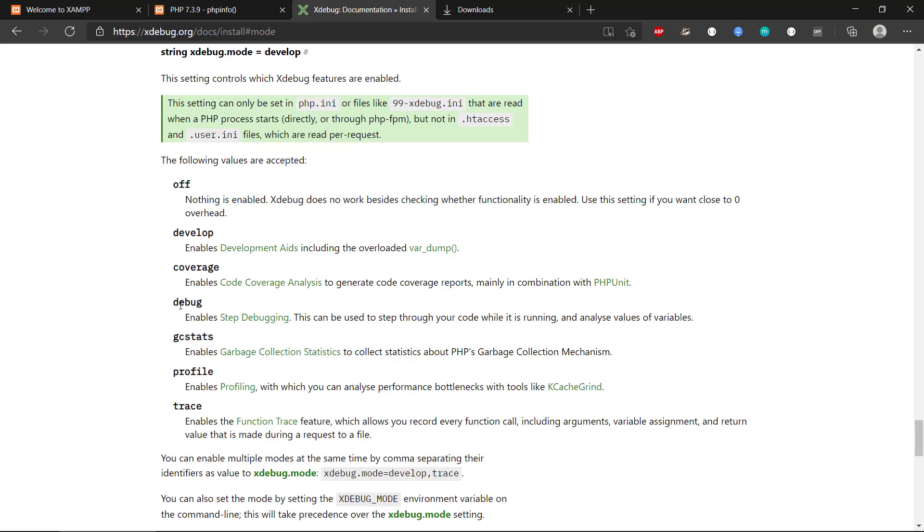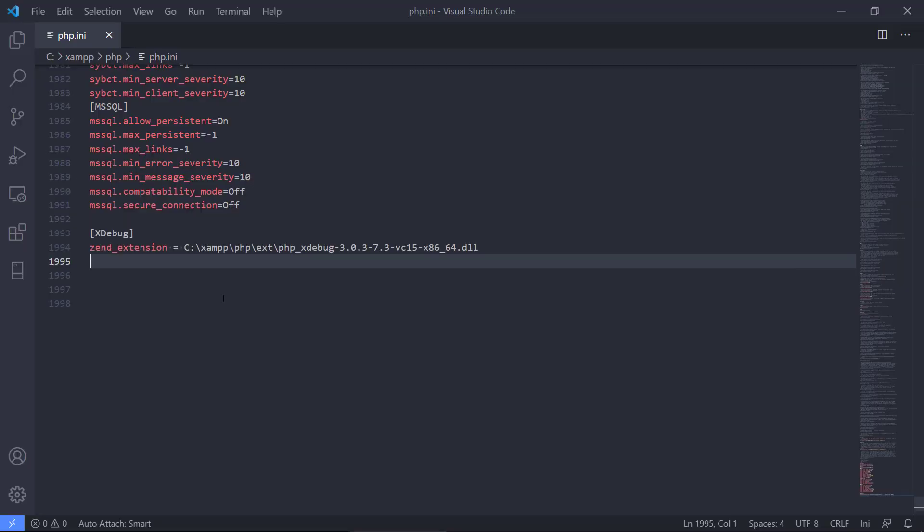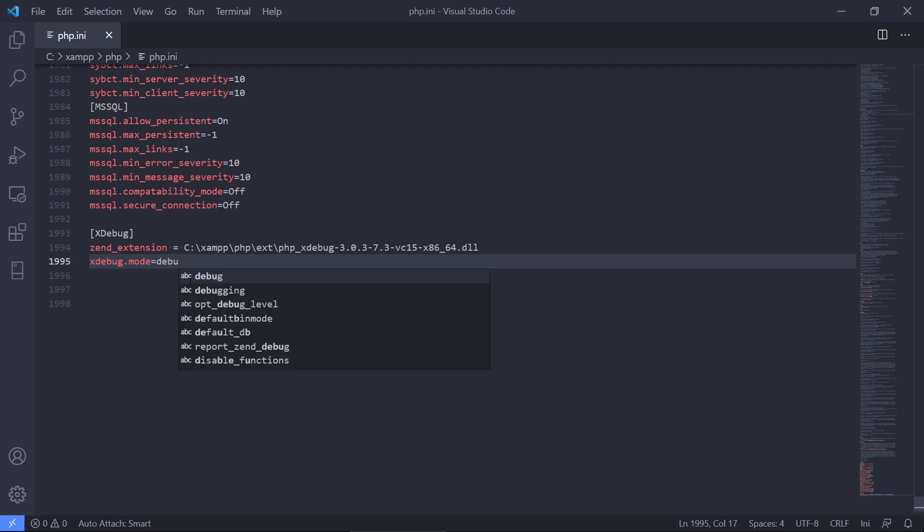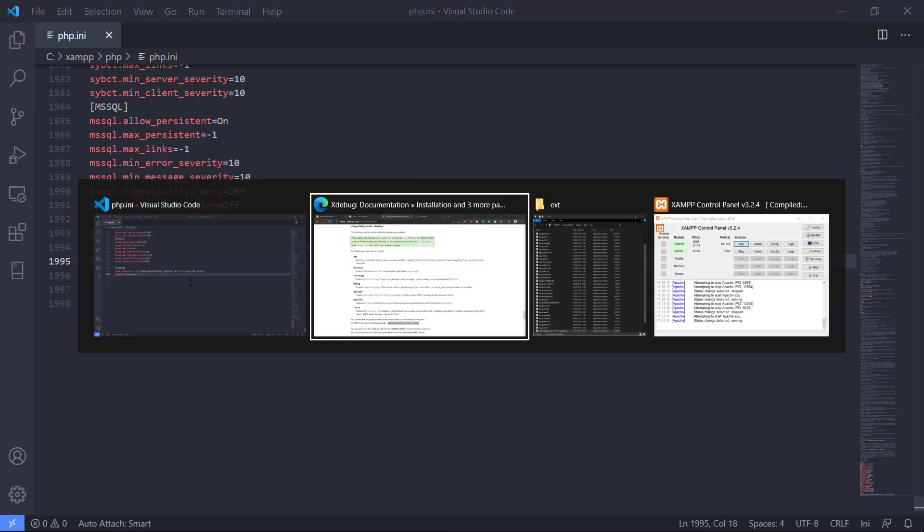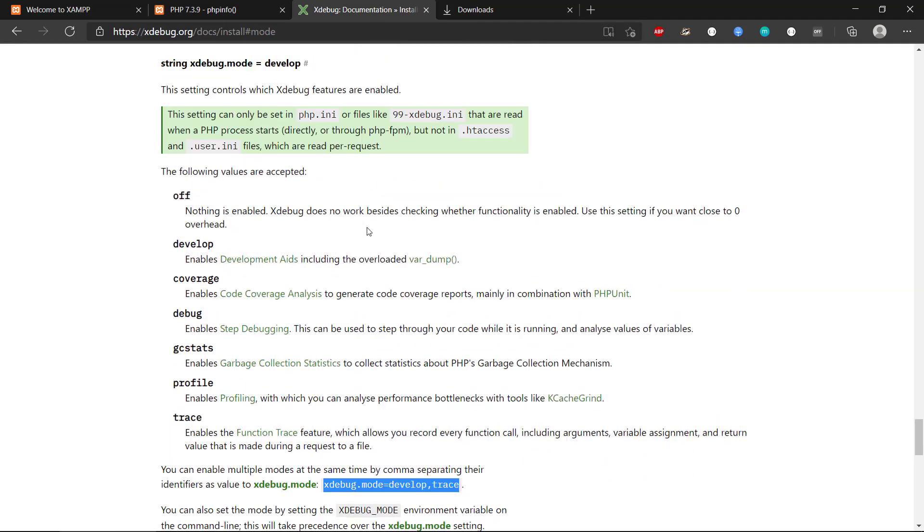And we can provide multiple, as it says down here, we can say develop and also trace. So this line of code here, we also provide, and I think we're just going to take debug right now.